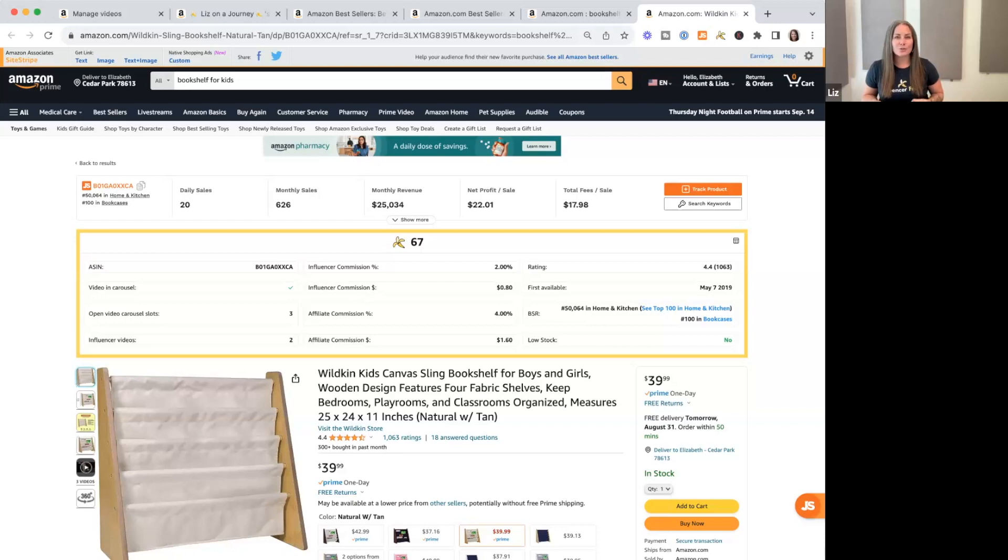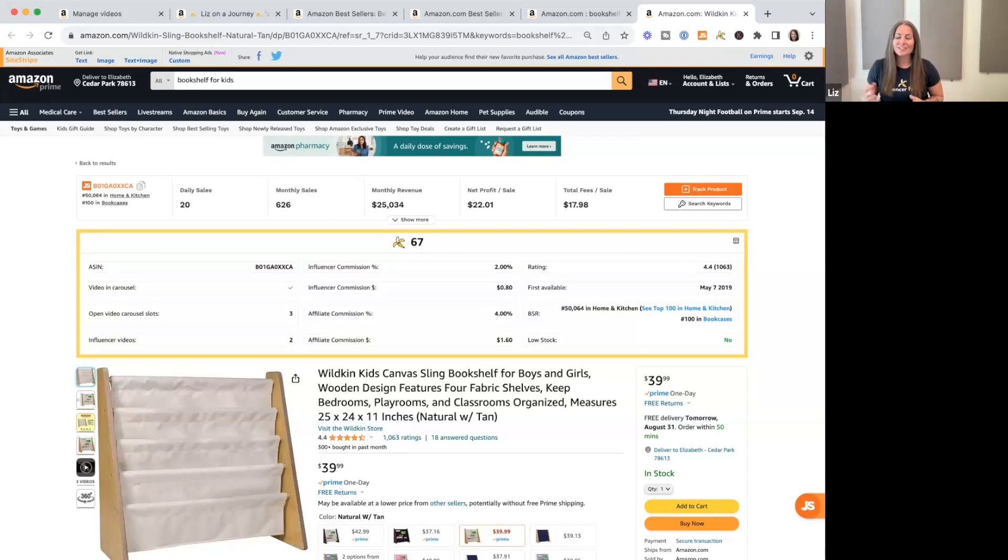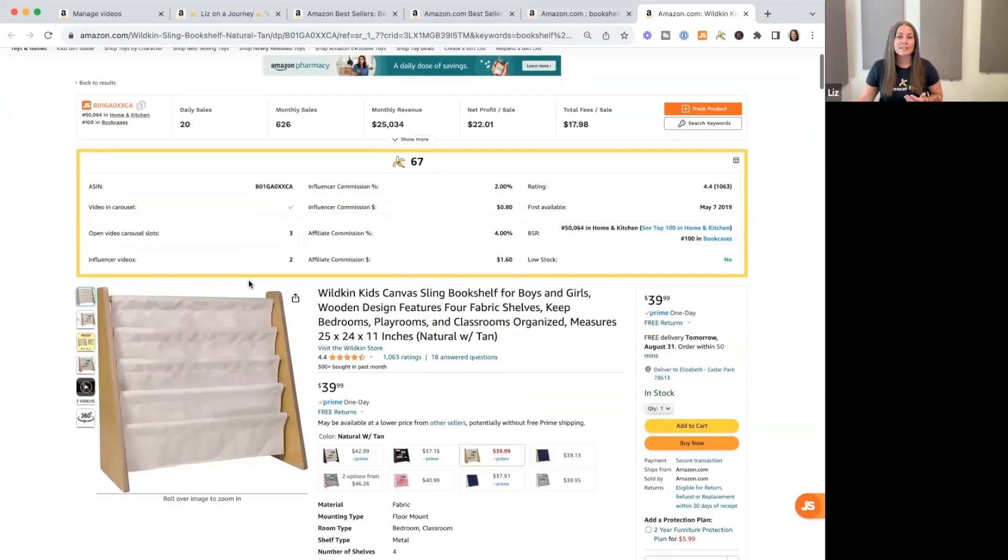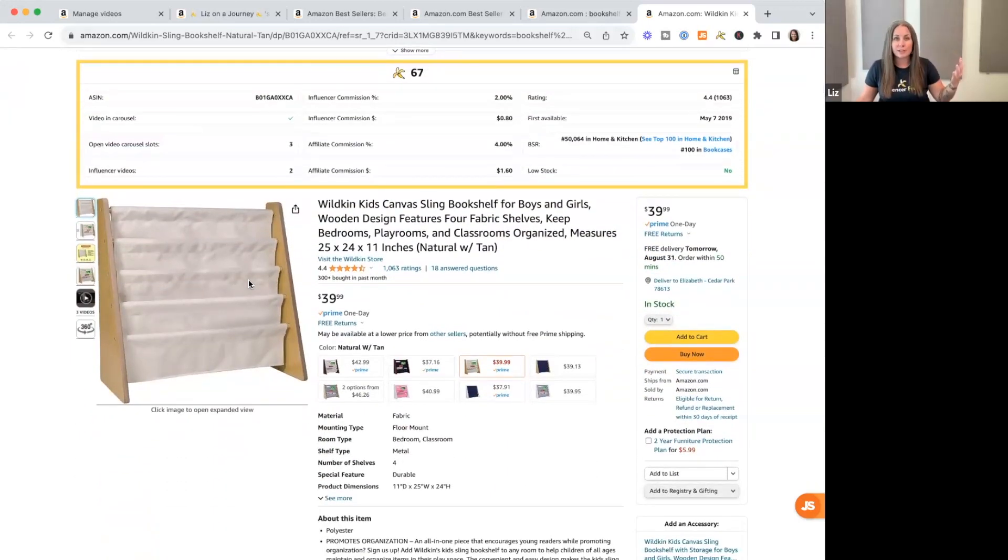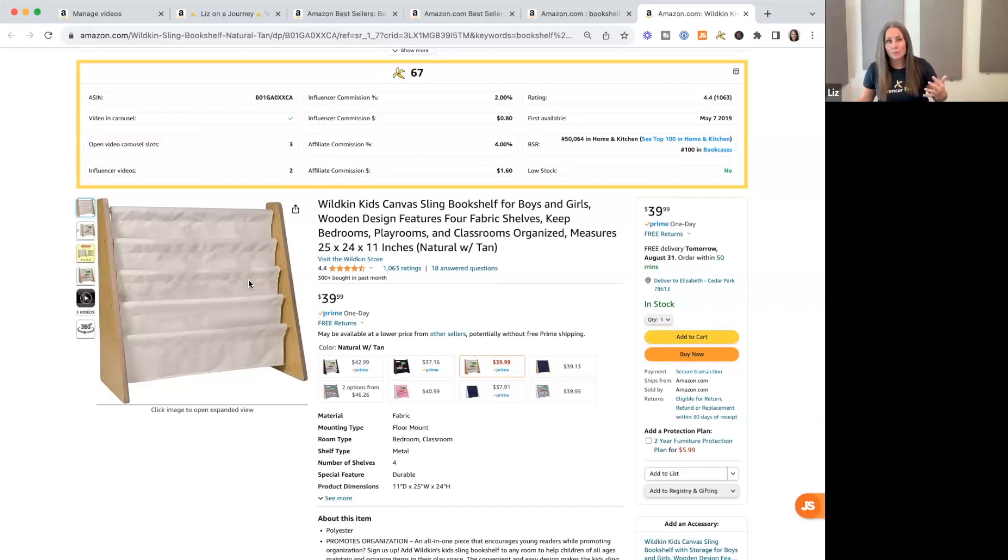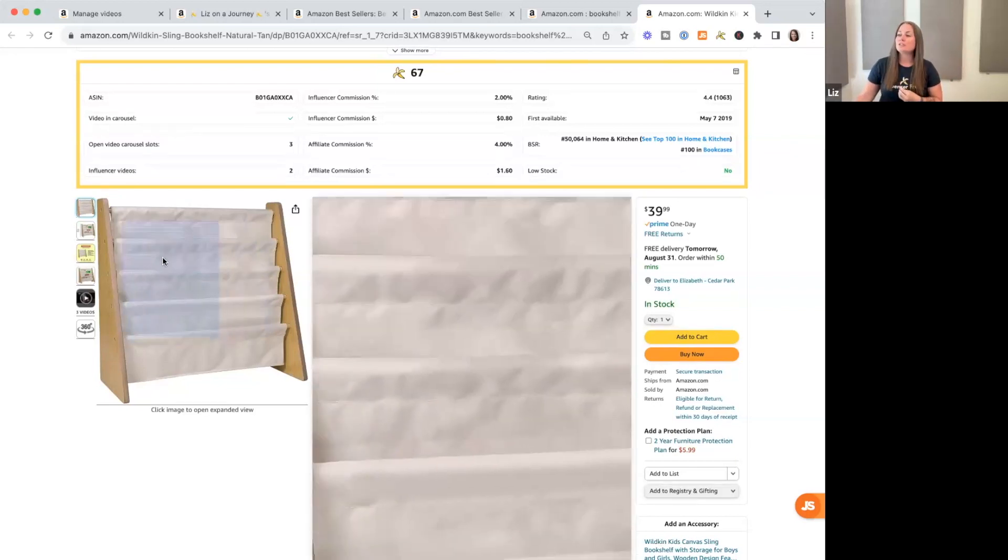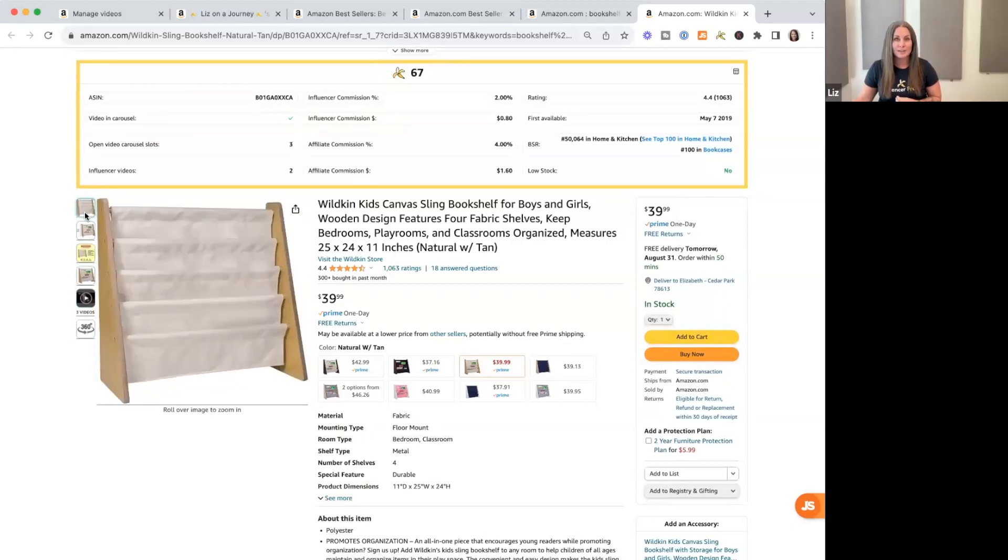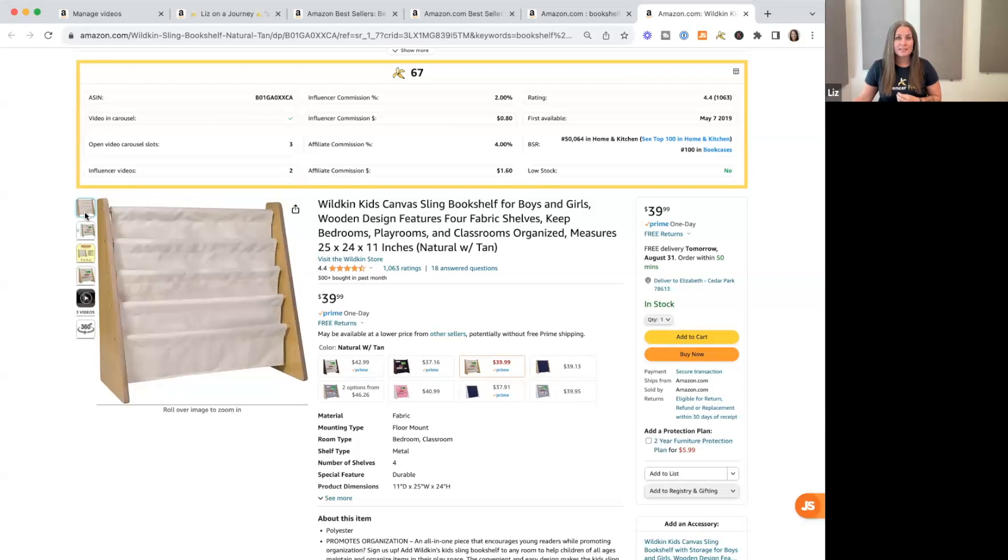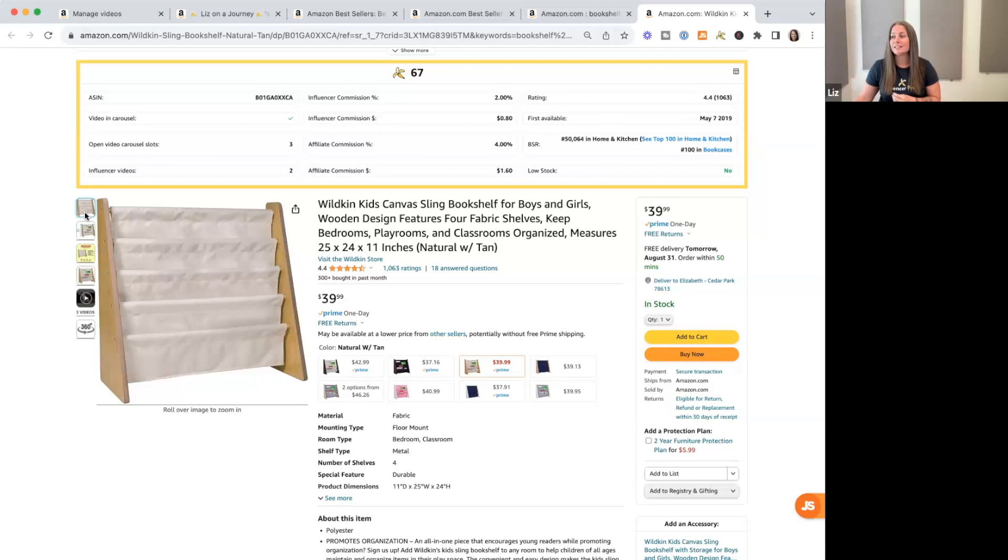I like to start with the anatomy of a product page. The reason I do this is just to make sure that we're all on the same page when we discuss different terminologies, different carousels, what the seller controls and what we control. So let's start with the upper carousel here. This is the main image carousel. This has seven available spaces, and this content is controlled by the seller for this product listing.